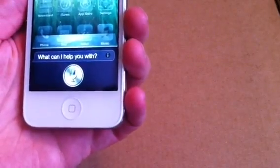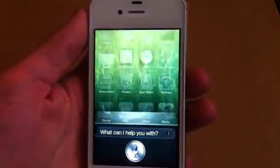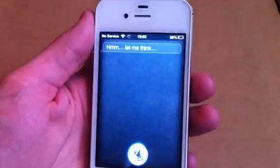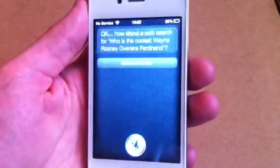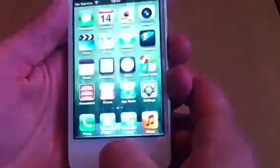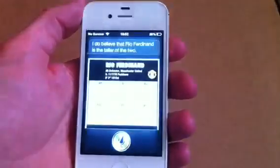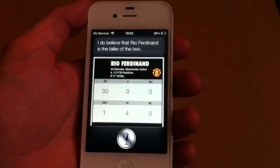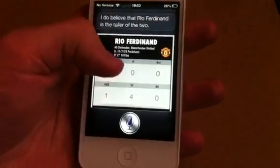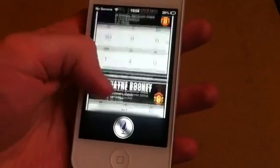One more. Who is tallest, Wayne Rooney or Rio Ferdinand? We'll try that one more time. Who is tallest, Wayne Rooney or Rio Ferdinand? I do believe that Rio Ferdinand is the taller of the two. It gives his stats and it's got his height there - five ten versus six two. So Siri is getting cleverer and cleverer every time.